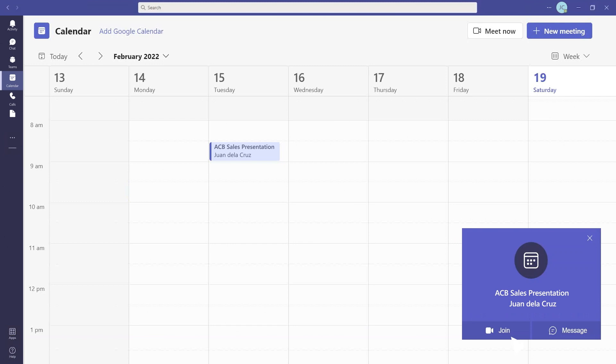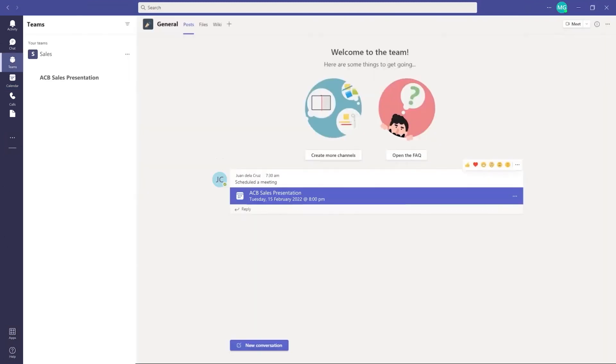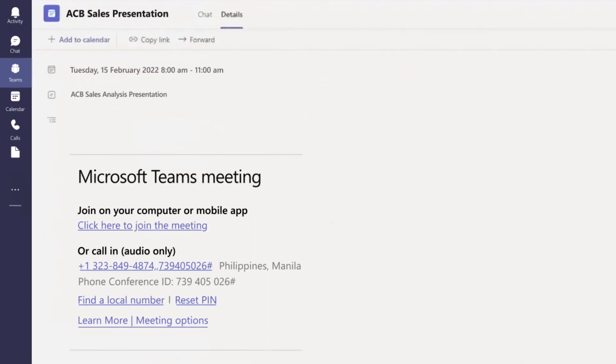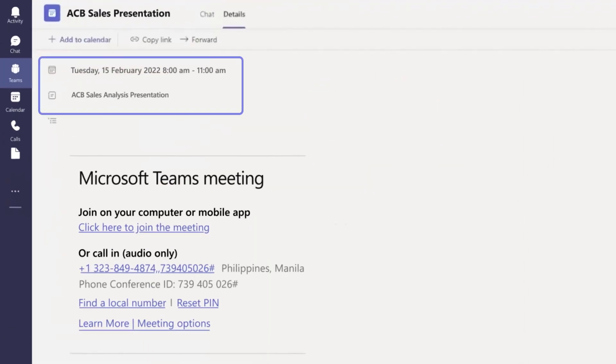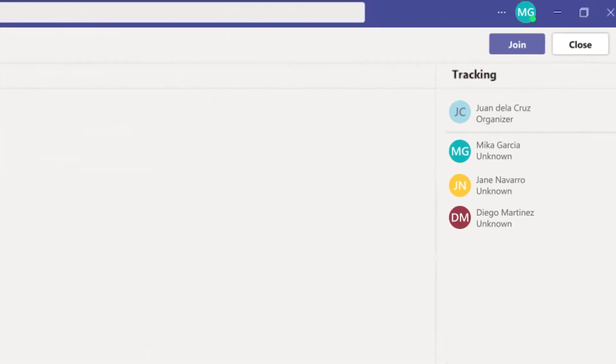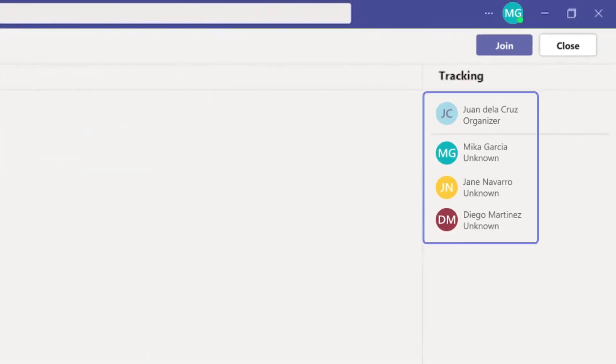When joining a meeting from a channel, you'll see an invitation to join, a few details about the meeting, and who's in it. Select join.